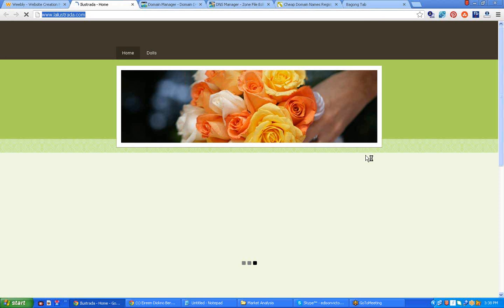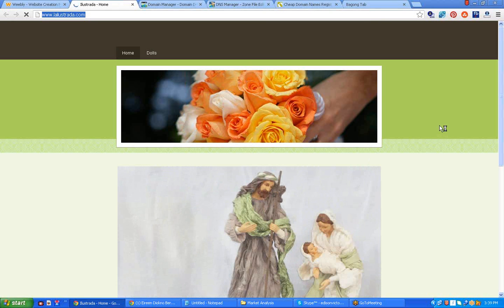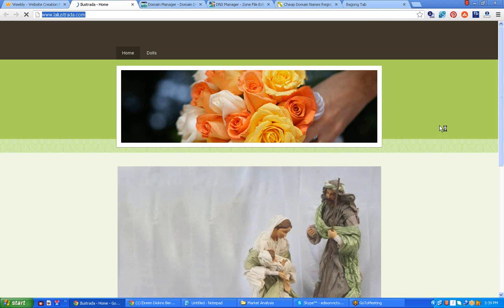Right step by step, so it is so easy to do. This is Edison Victorino, one of the e-commerce trainers. Thank you for watching and now I'm signing off.